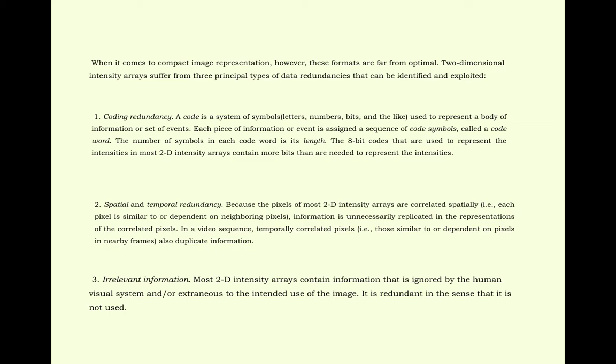Number 3, irrelevant information. Most 2D intensity arrays contain information that is ignored by the human visual system and/or extraneous to the intended use of the image. It is redundant in the sense that it is not used.